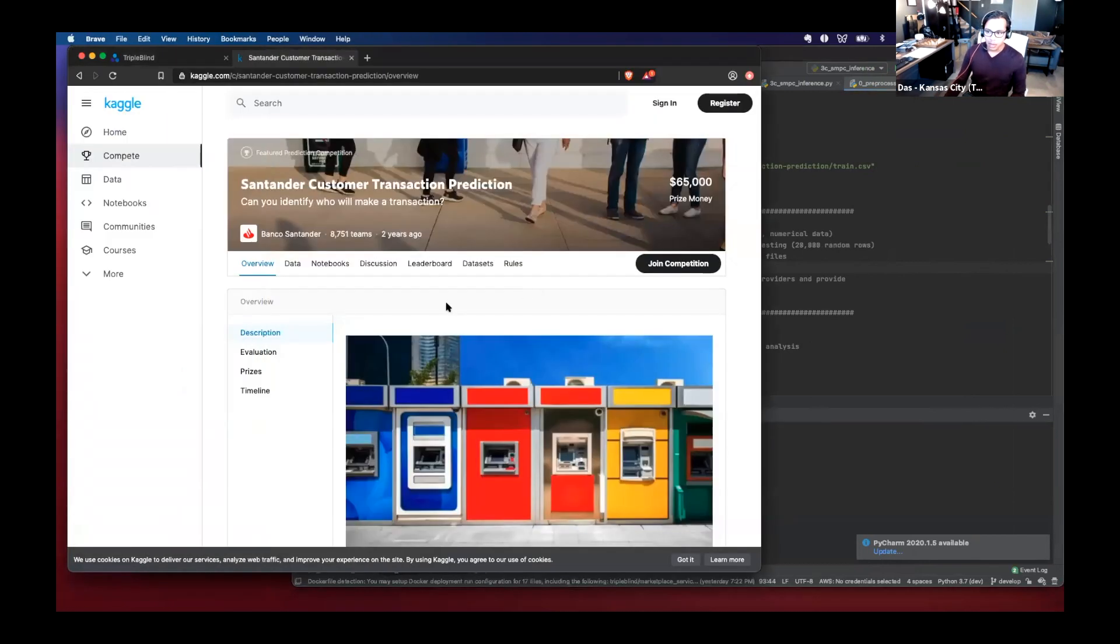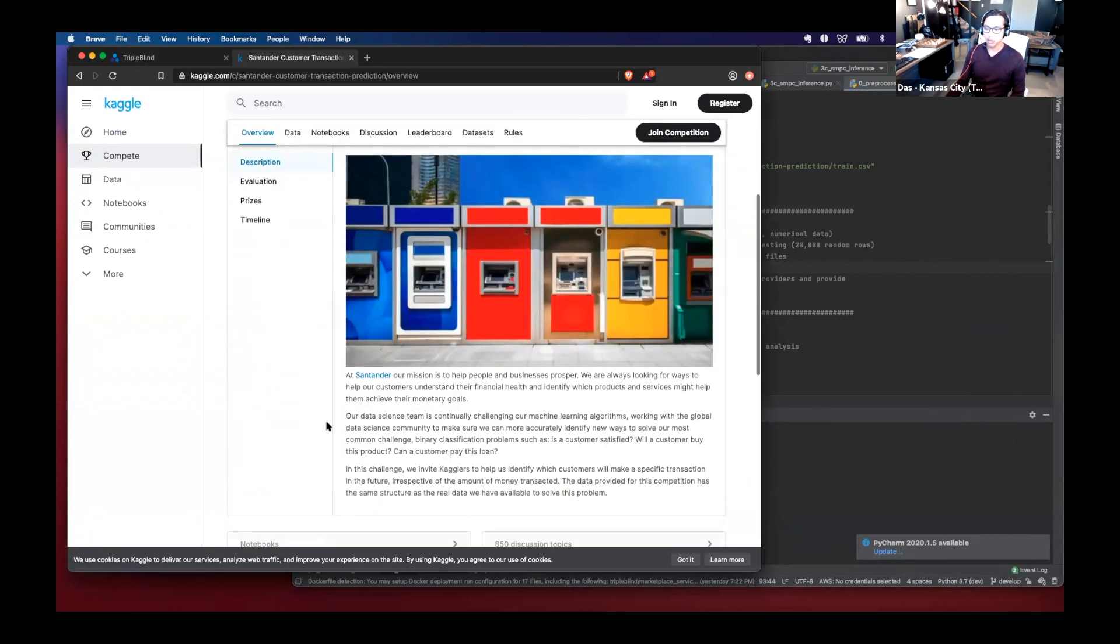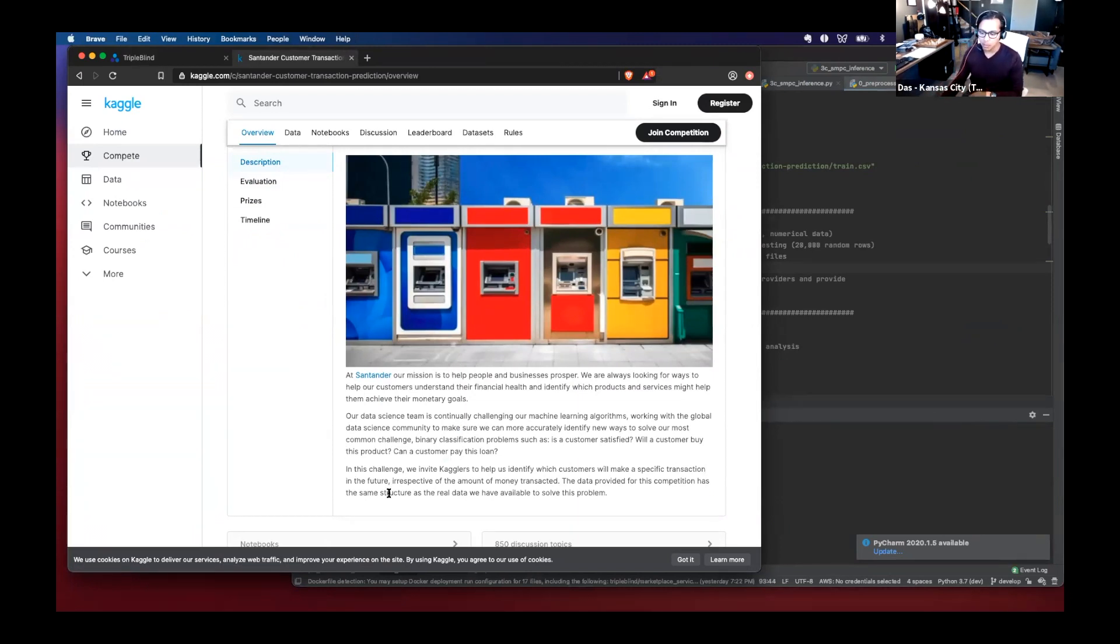What I will show today is an example of something that happened on Kaggle, a customer transaction prediction. So the problem statement here is different banks have data that they would like to be used to predict the next customer transaction.